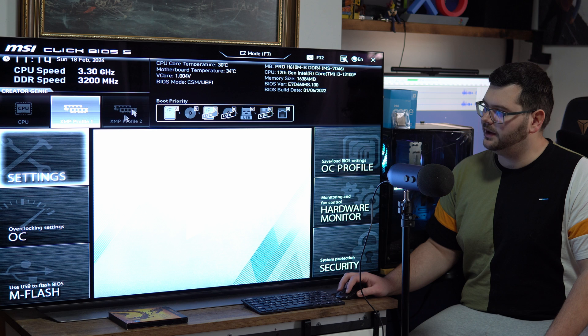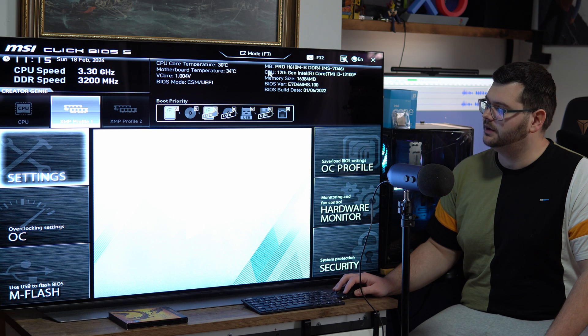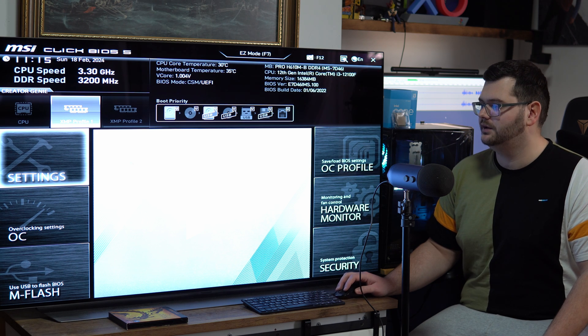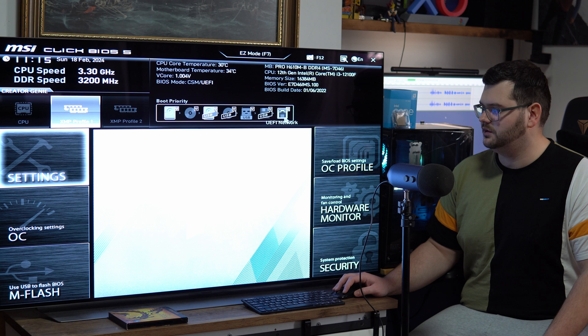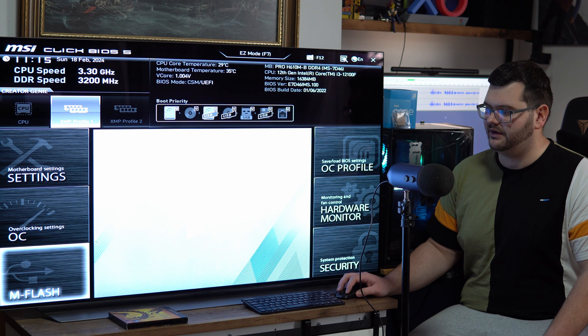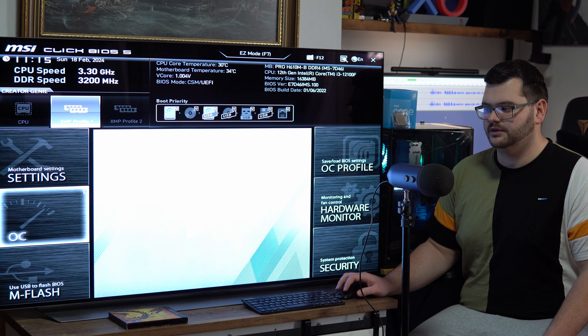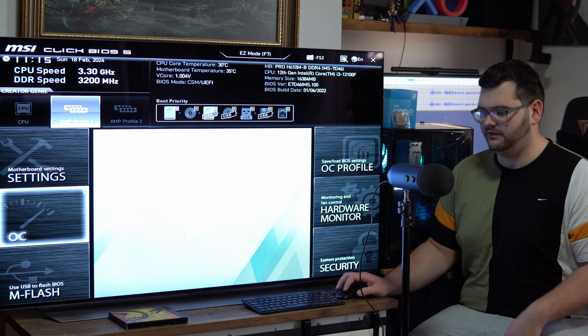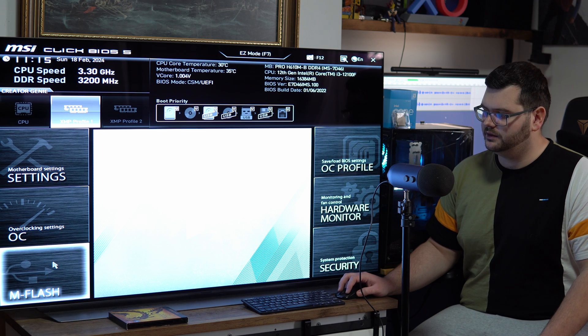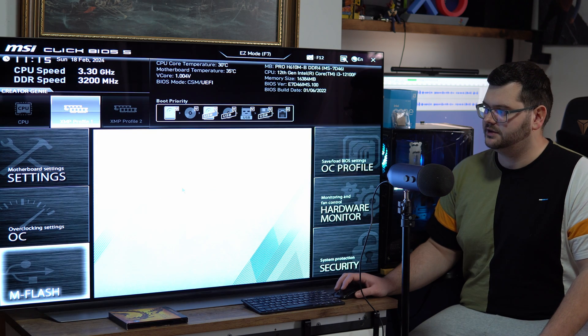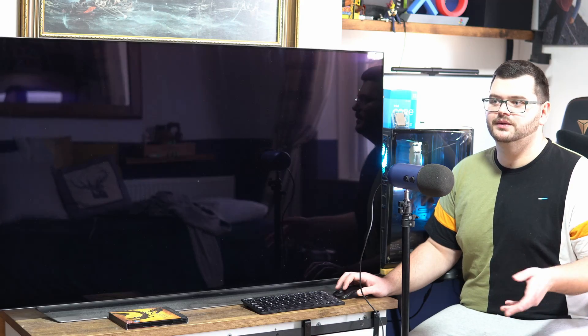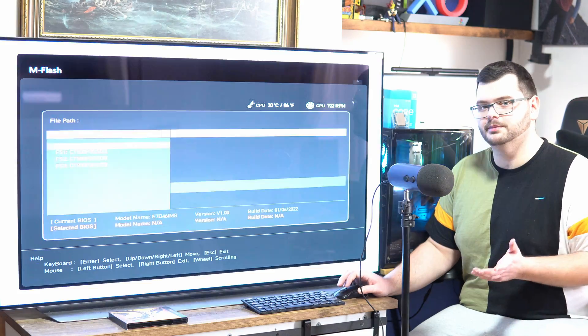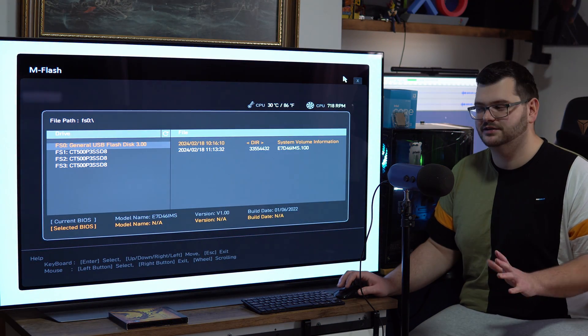Every BIOS will have an easy mode or an advanced mode, but usually just in the easy mode you'll have an option that has M Flash or USB to flash by or something like that. So you click on that, say yes you want to go to it. The PC will do a short little reboot so don't worry if your PC just suddenly turns off.